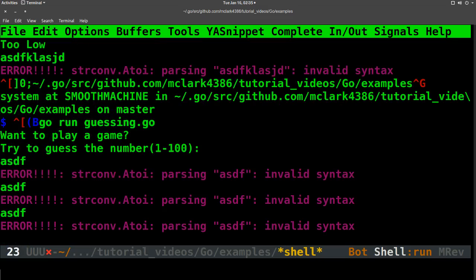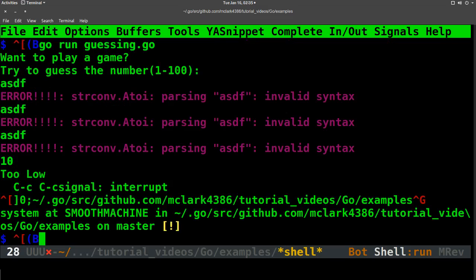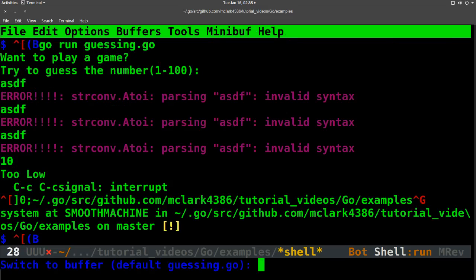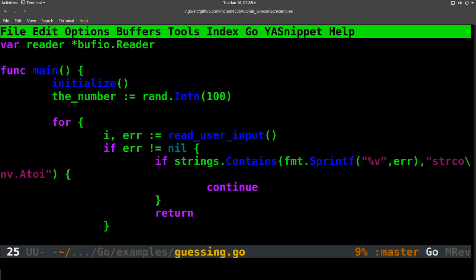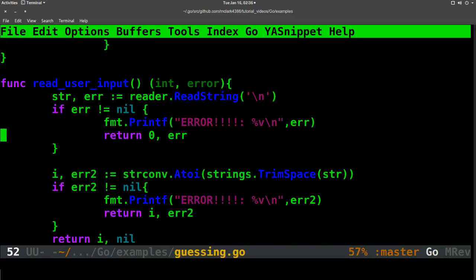Still in it, but the error message is still ugly as sin. So we're going to go back over here and go down to where it's actually printing that, which is right here. And instead of printing this,